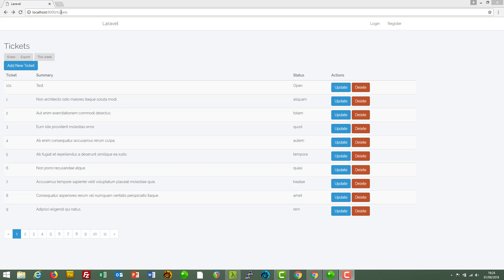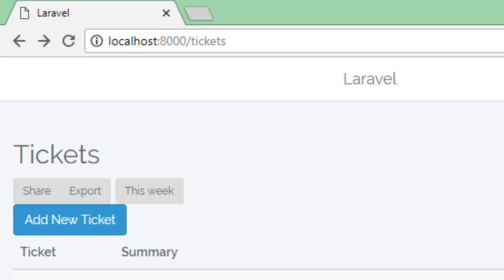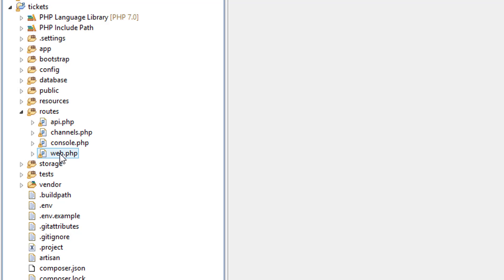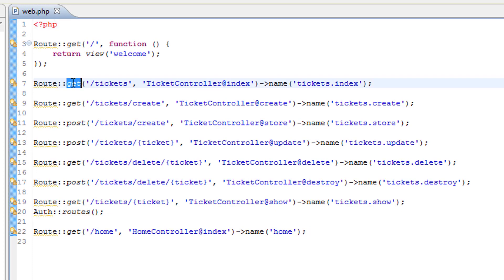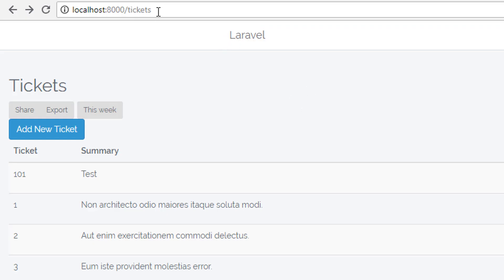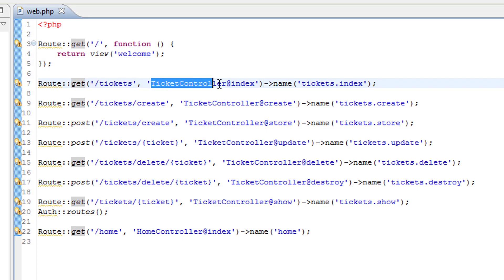So when a user lands on this URL, how does the app know what to do? Well the first place we need to look is the routes. If we go to routes/web.php, we can see this one here — it's a GET which corresponds to the user just landing on /tickets, so we're landing on tickets and doing a GET. This says that it's the ticket controller which handles the request and it's the index method.